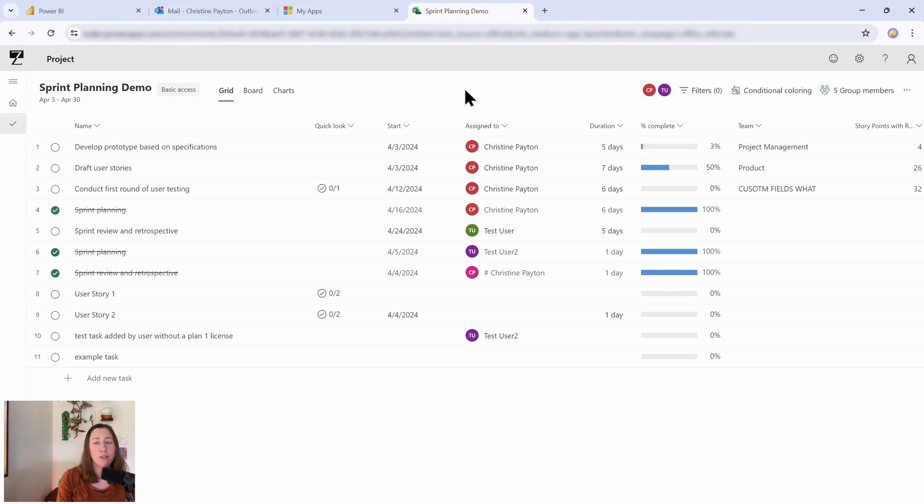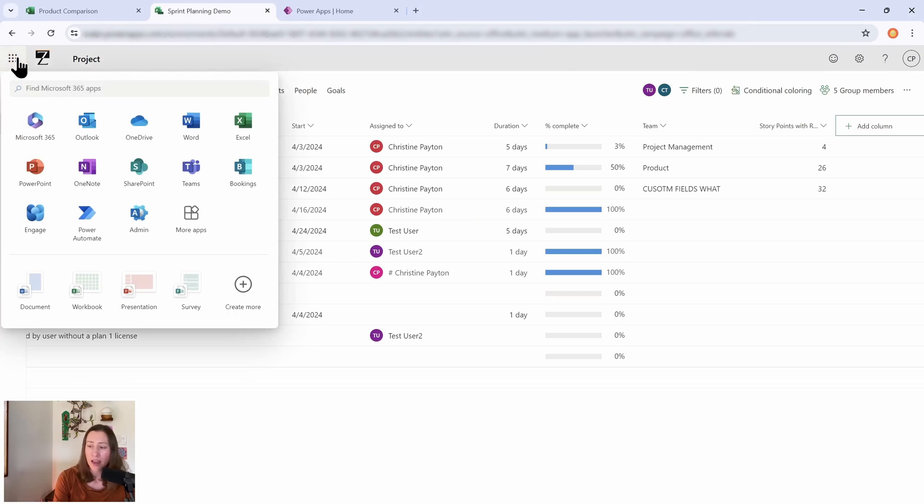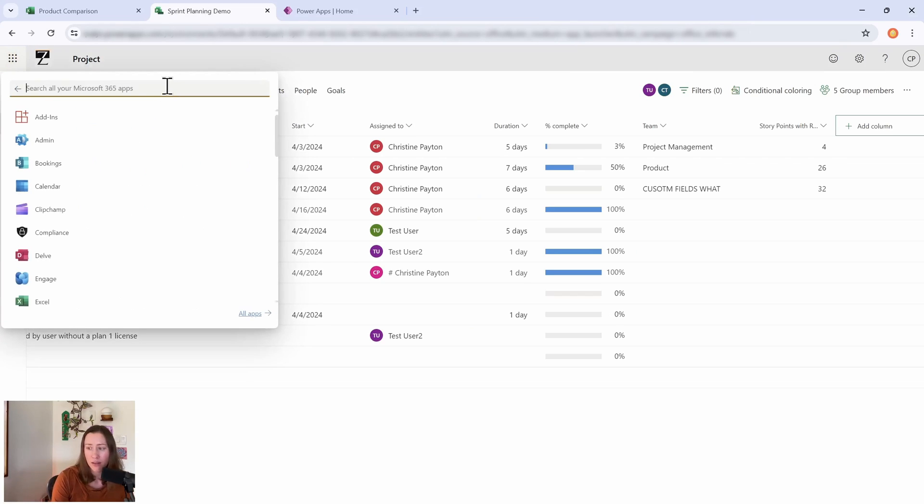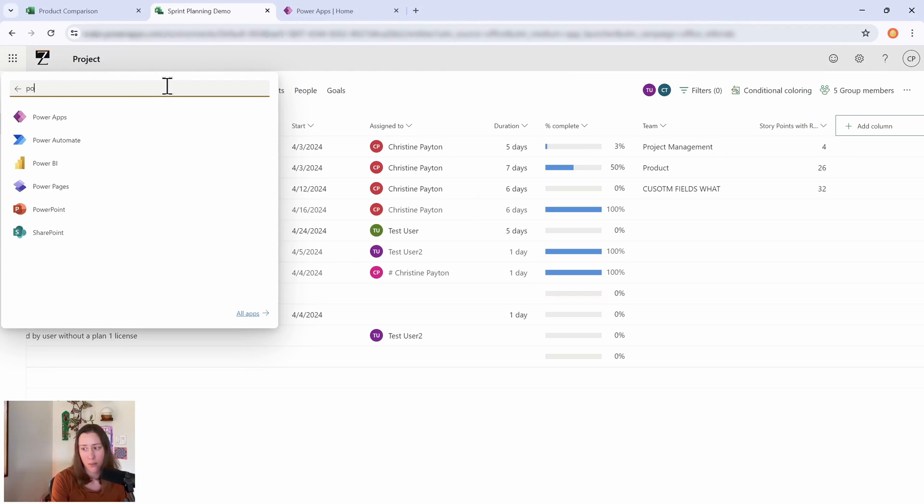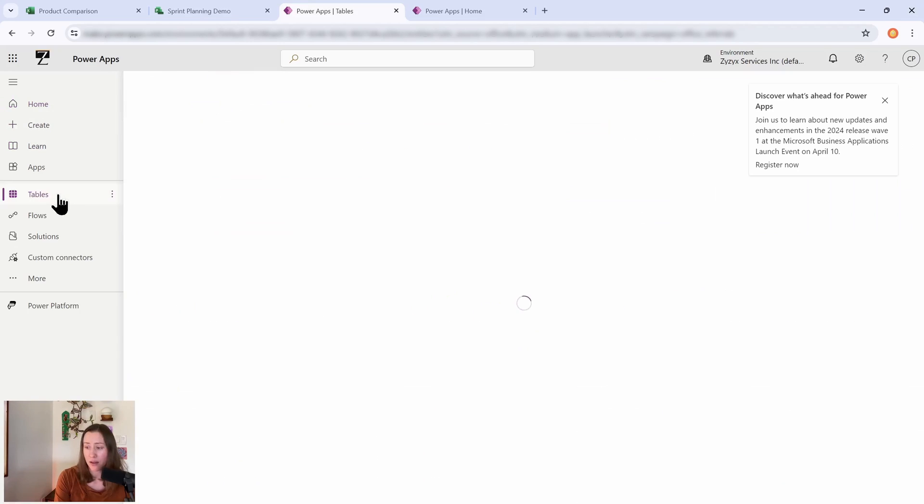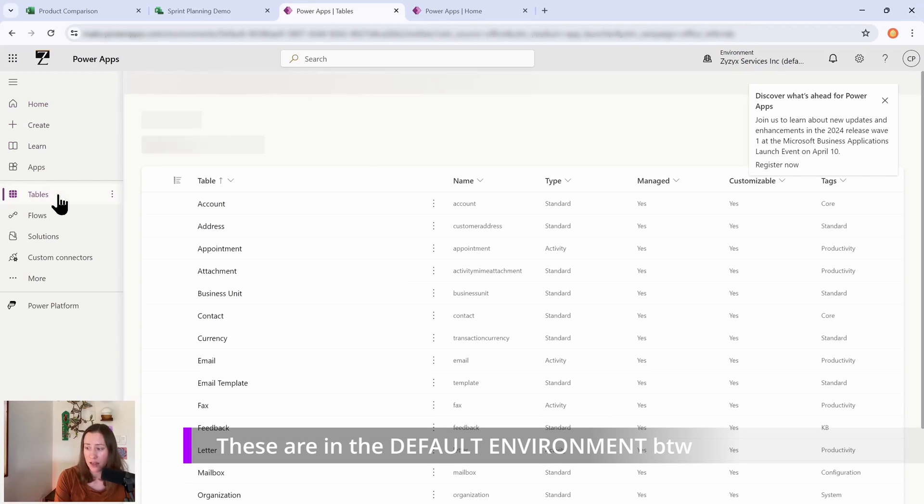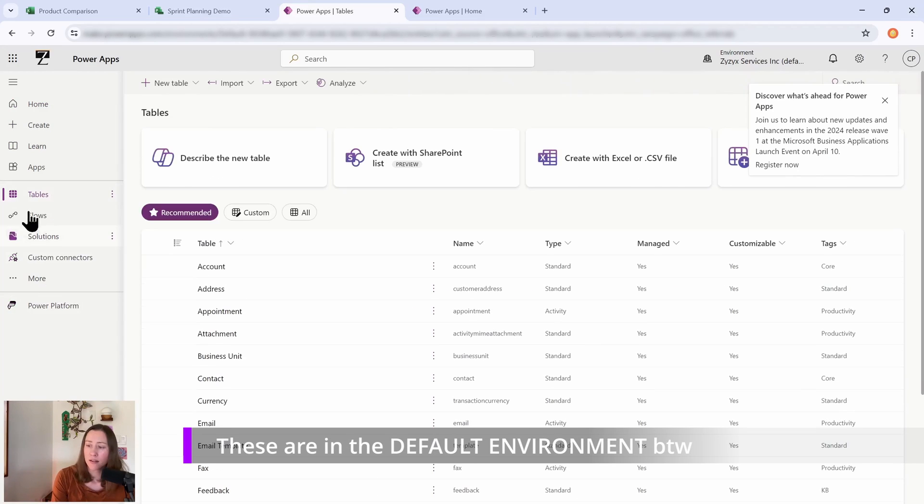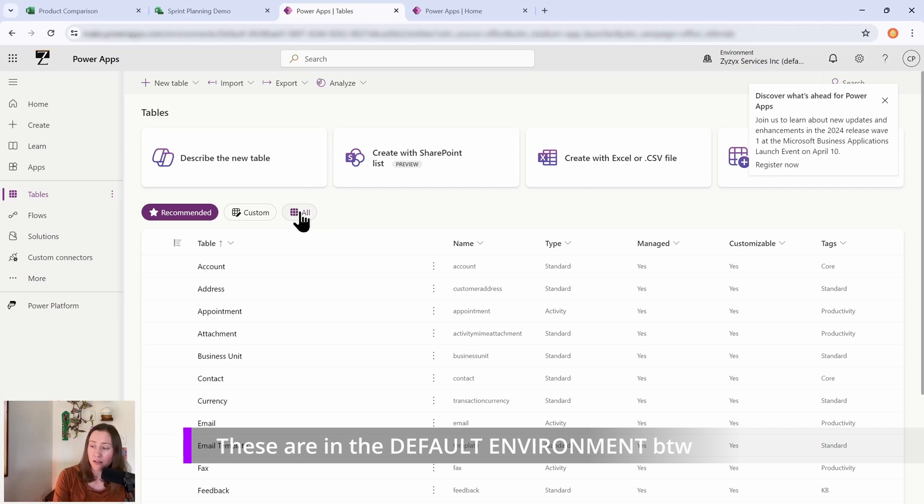But for now I just want to show you where that lives. So if I go to the app launcher and then search for Power Apps, so Power Apps is where we're going to find all of the Dataverse tables to look at. So if I click on Tables on the left here.